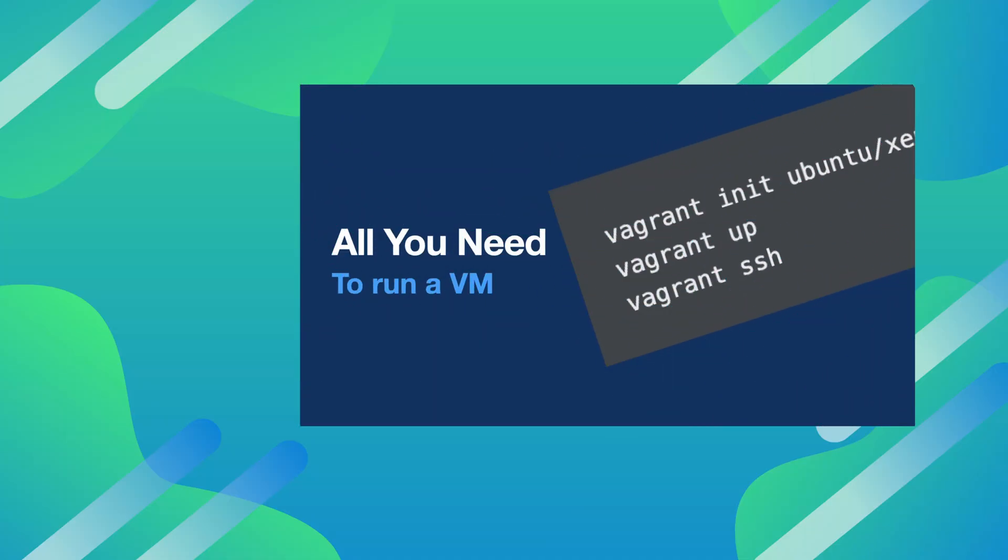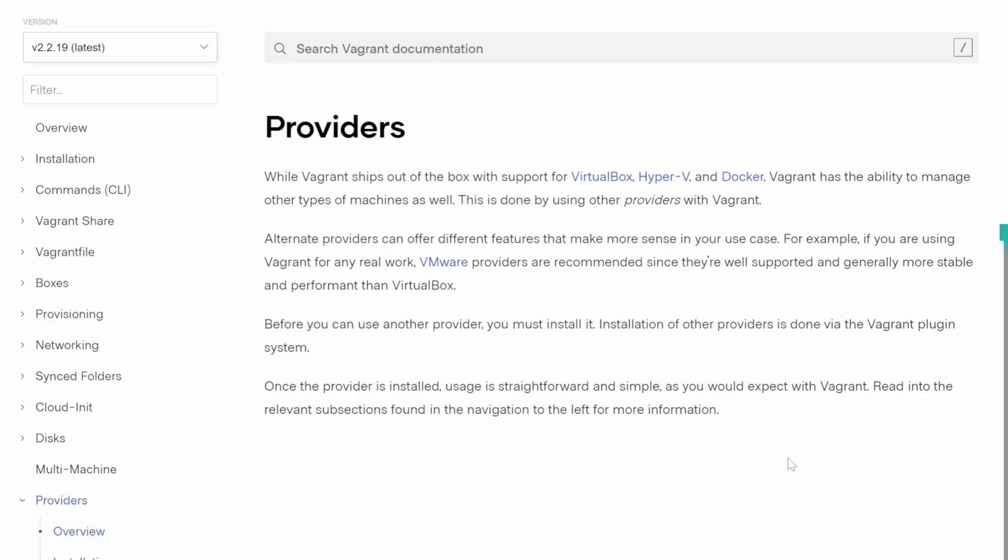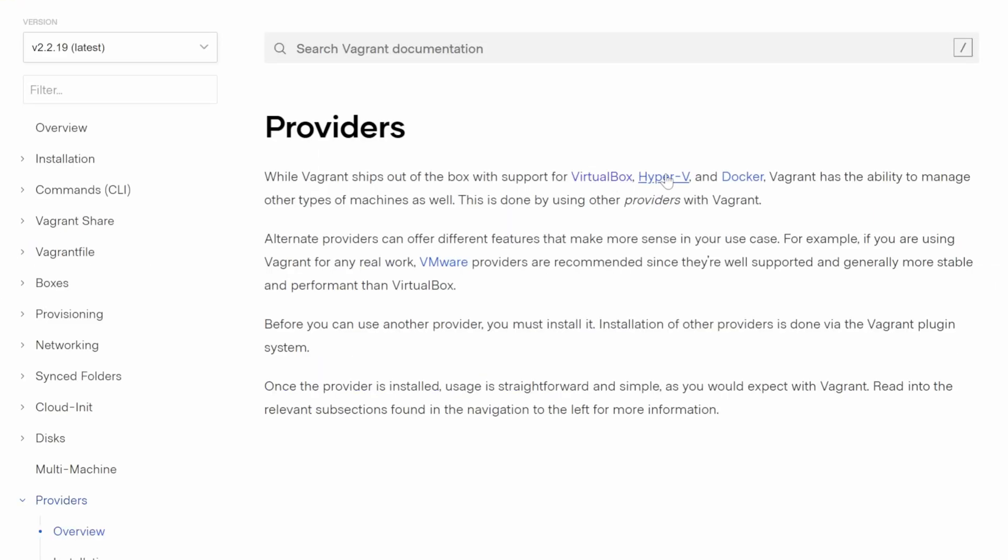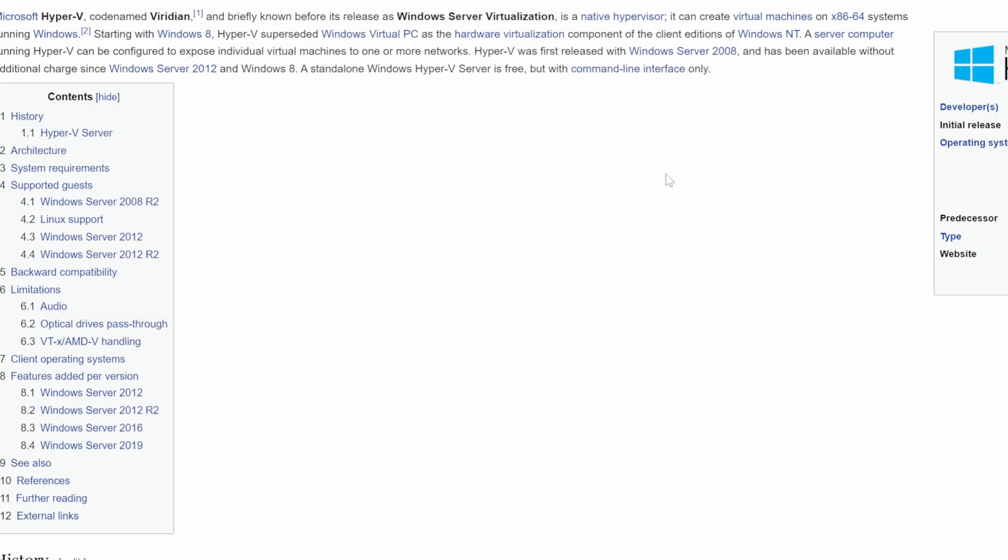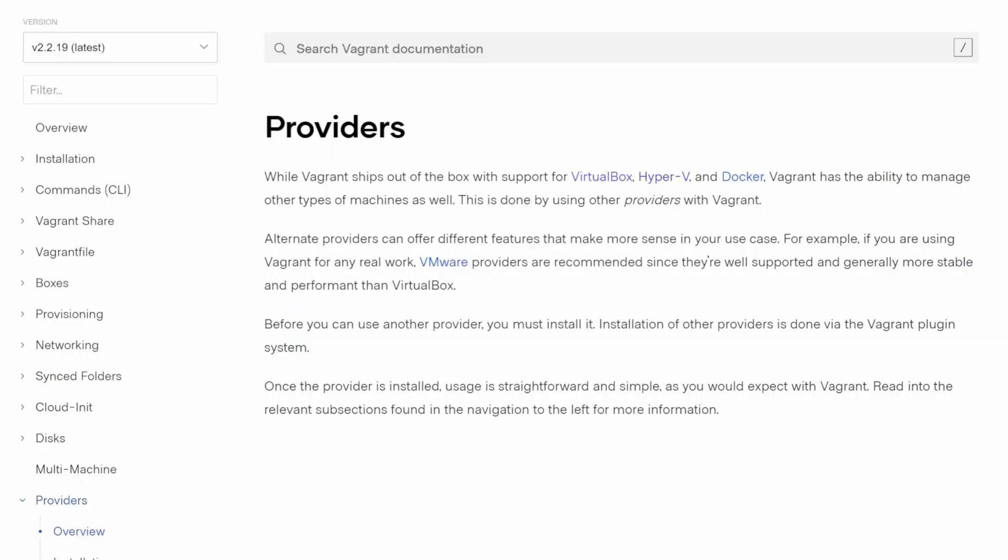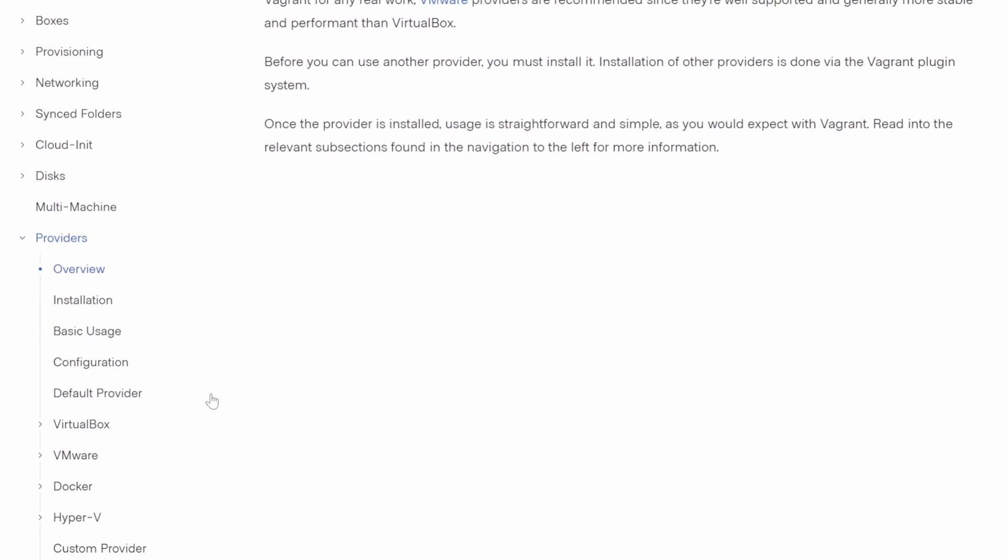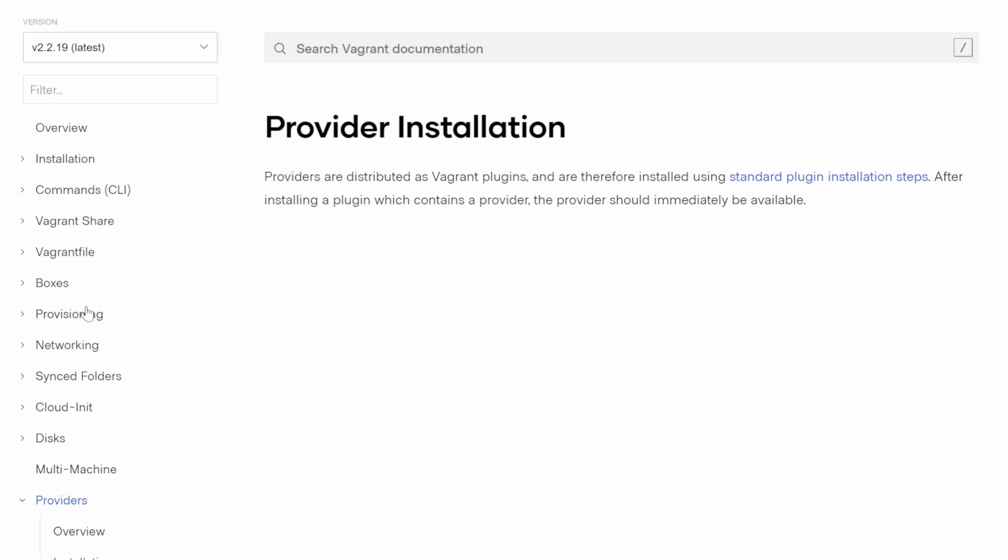I covered Vagrant in multiple videos before, but in those videos I used VirtualBox as a provider. As you probably know, Vagrant cannot run VMs by itself and needs other hypervisors to do this. Even though VirtualBox is recommended, if for some reason you can't use VirtualBox on a Windows host, then here are the instructions on how to run Vagrant using Hyper-V as provider on Windows 11.